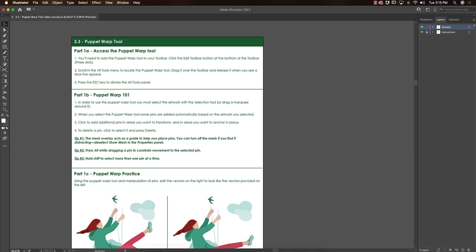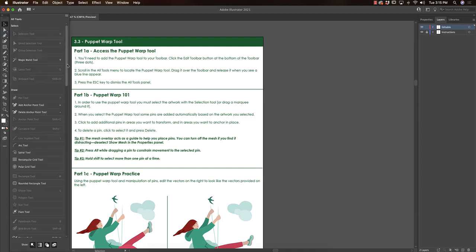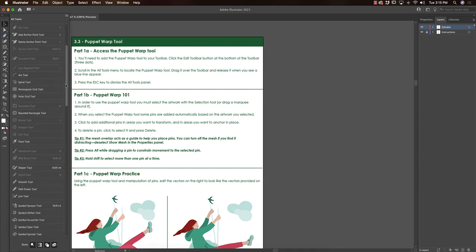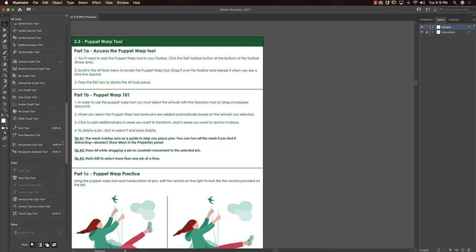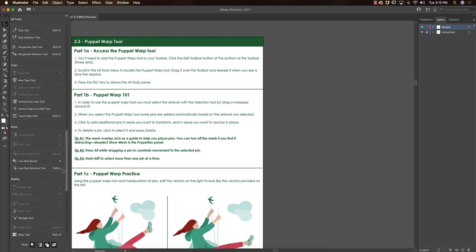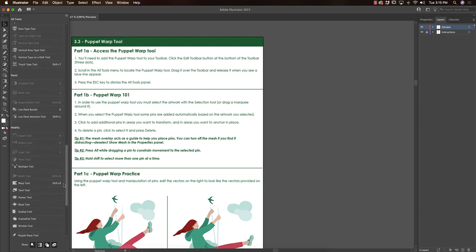It is not part of your default toolbar, so we're going to be accessing the all tools drawer on the bottom. You see these three dots, and just scroll through and look up the Puppet Warp. There is no quick key for it, so we can't pull it up quickly.